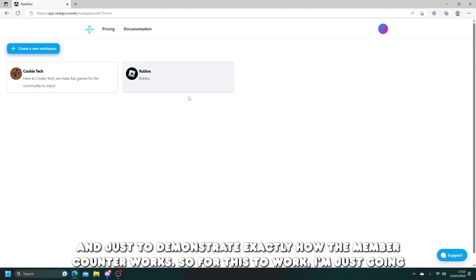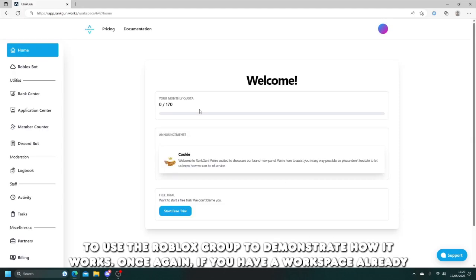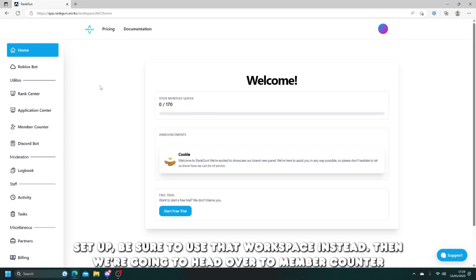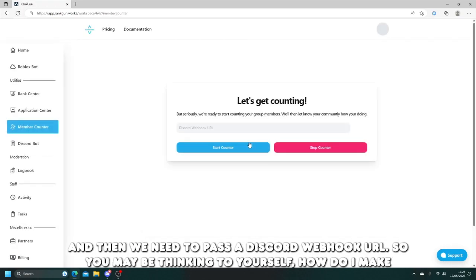So for this to work, I'm just going to use the Roblox group to demonstrate how it works. Once again, if you have a workspace already set up, be sure to use that workspace instead. Then we're going to head over to member counter and then we need to pass a Discord webhook URL.